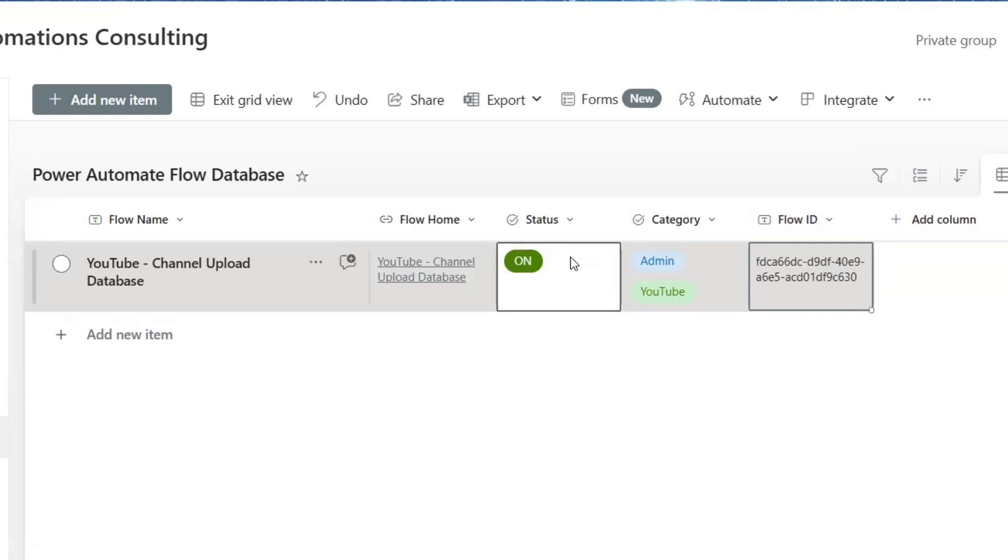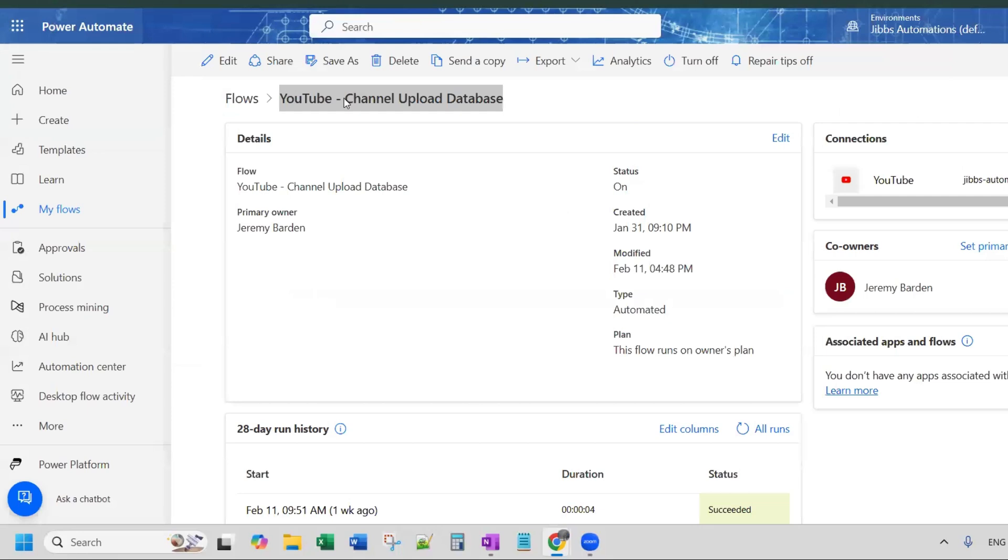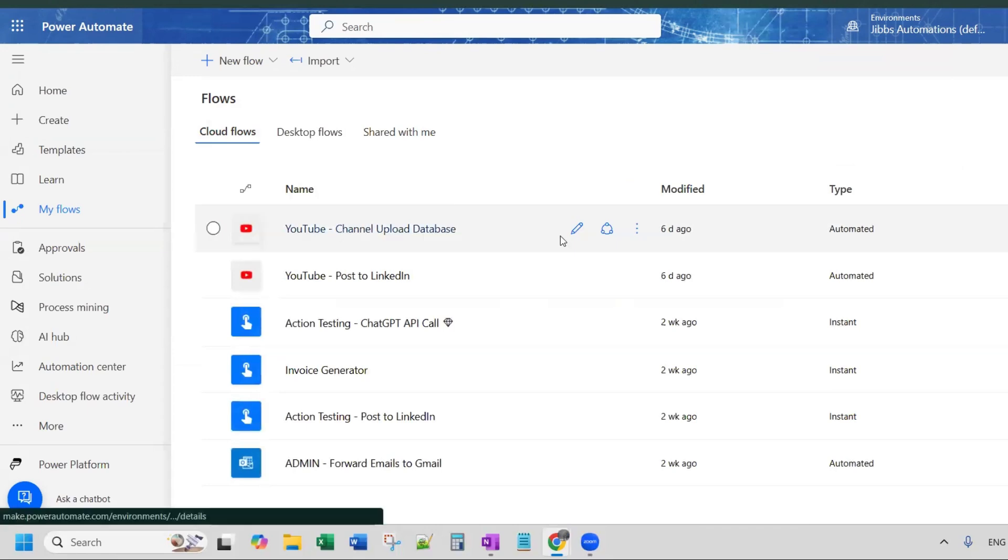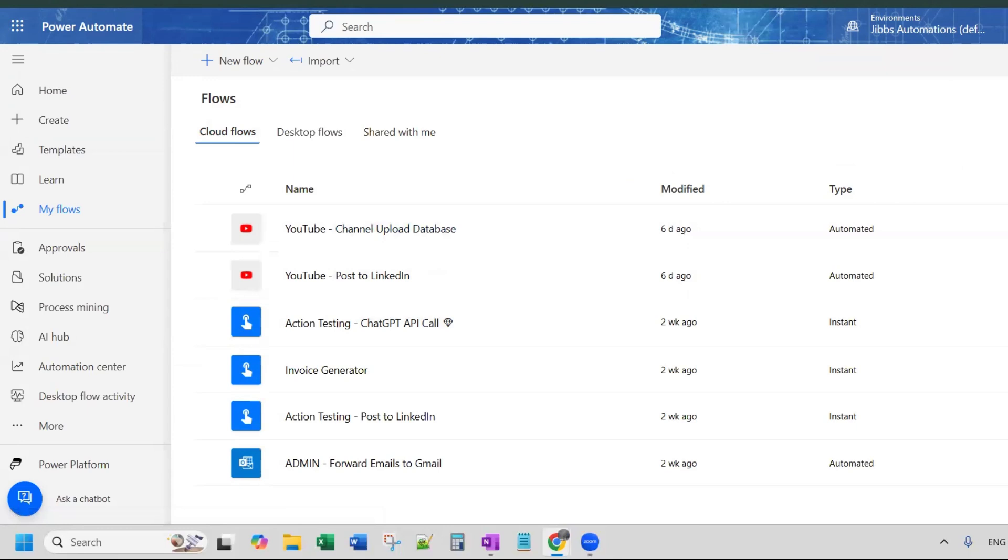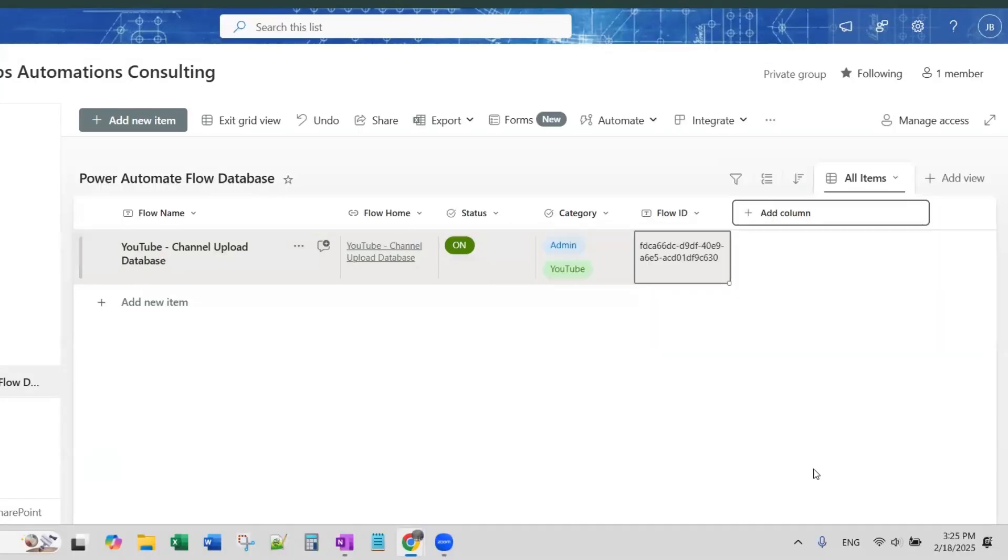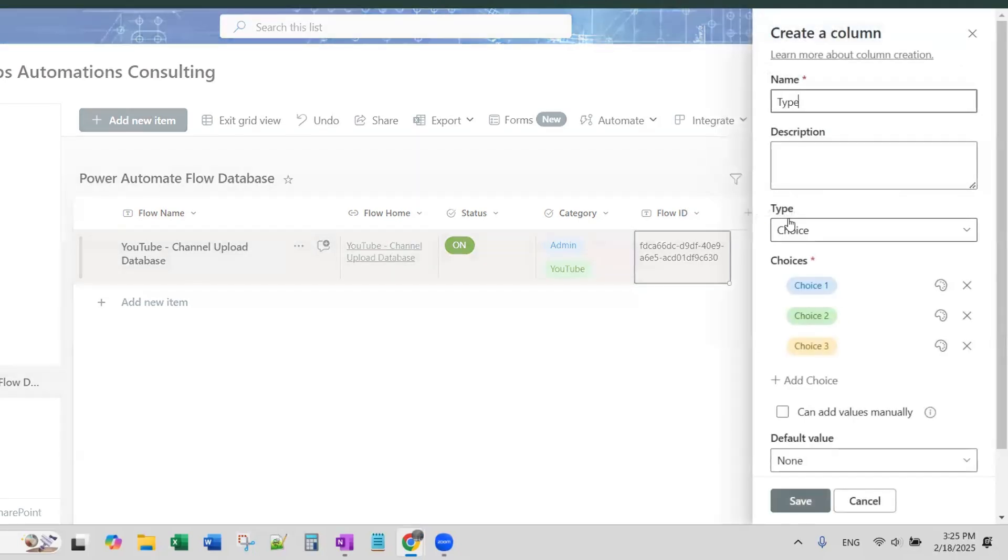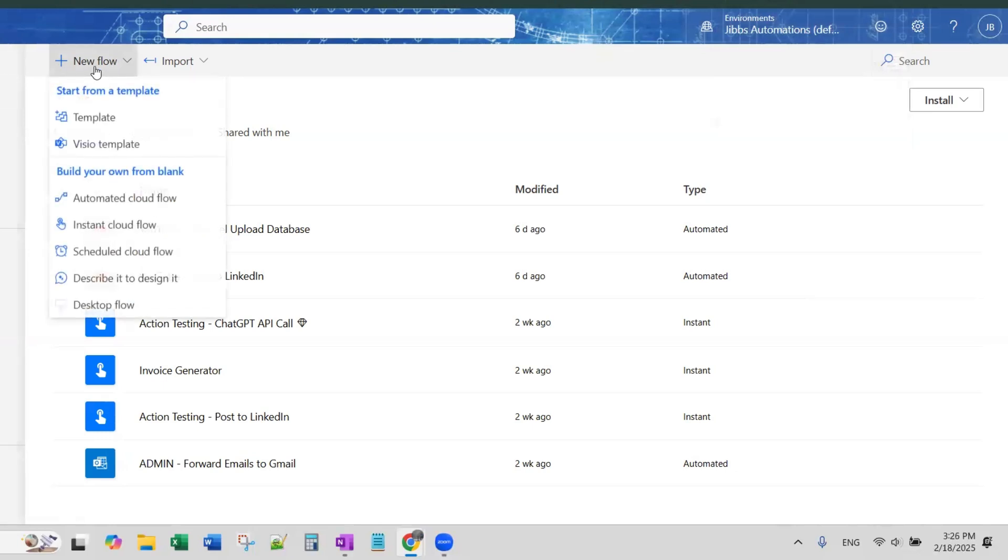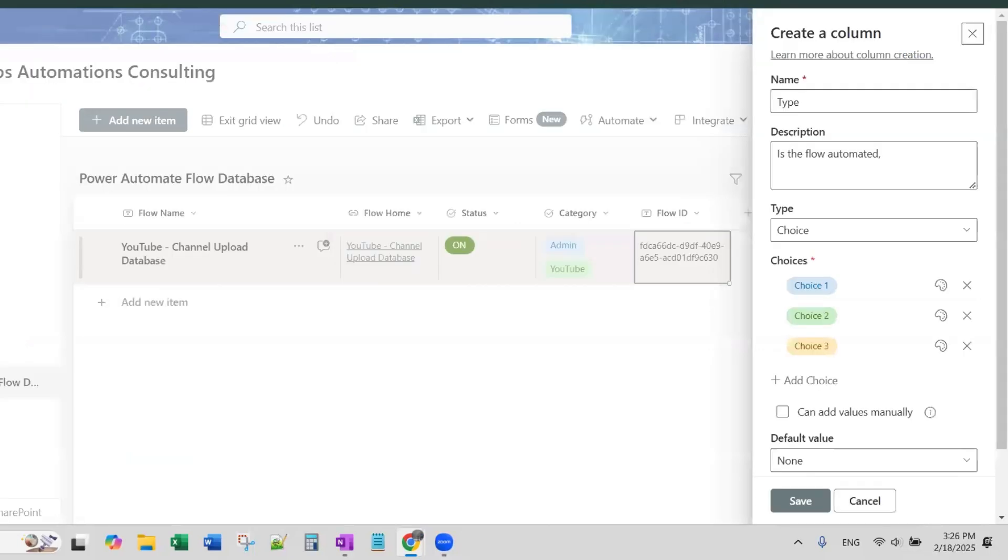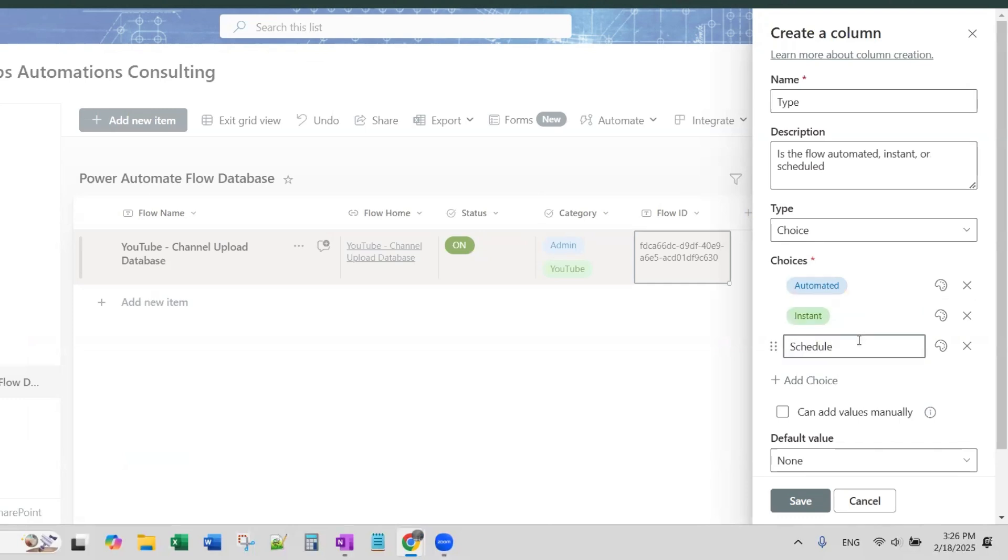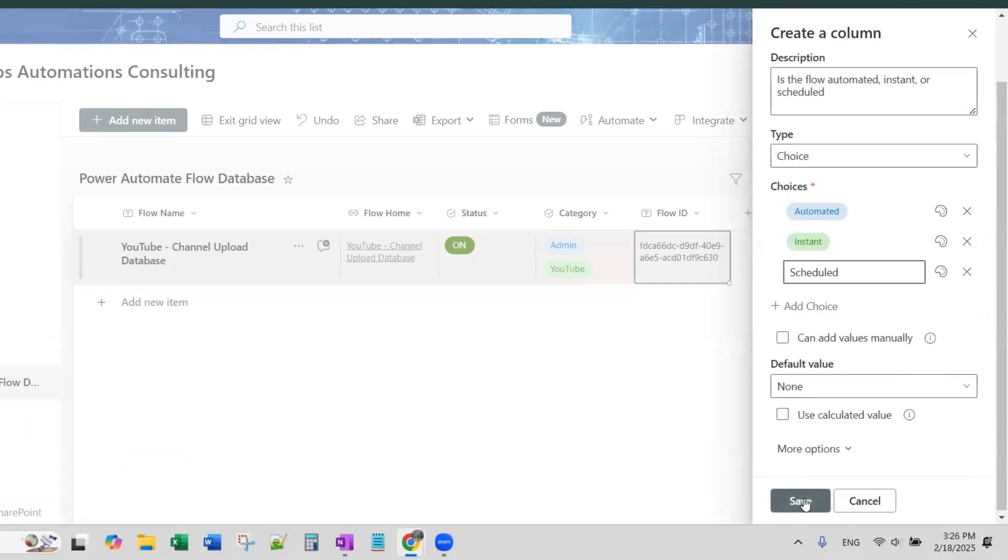So, another column that we would want to add, if we go to our flow list, here you can see we have type. So, I'm going to add that as a choice column. We have type, is the flow automated, and the other options are instant. I think if we go to new flow, you can see automated cloud flow, instant cloud flow, scheduled cloud flow. So, we'll just use those. I don't think I use anything beyond that that I can think of. So, it's the flow automated, instant, or scheduled. And down here, automated, instant, scheduled.